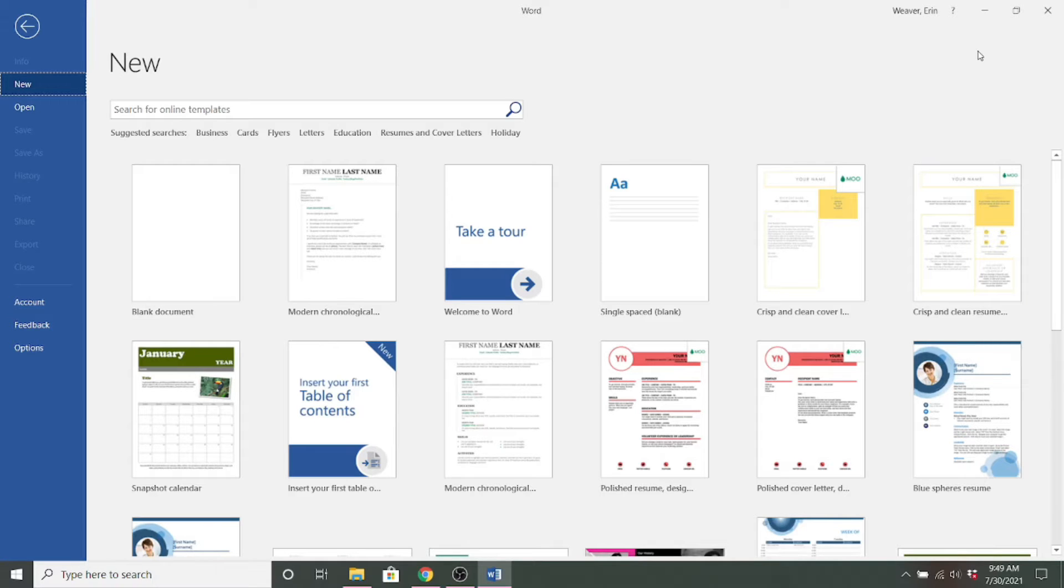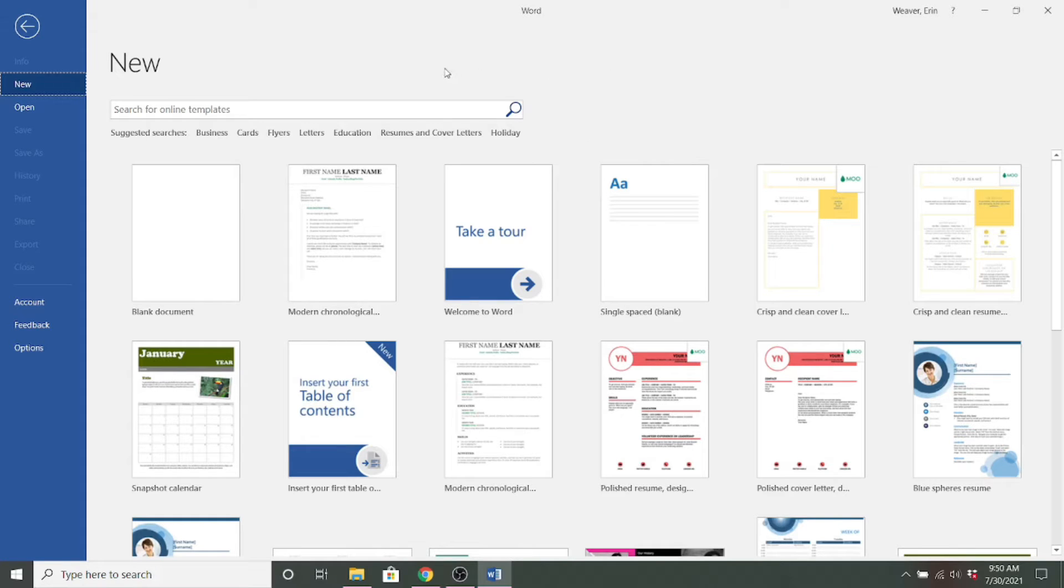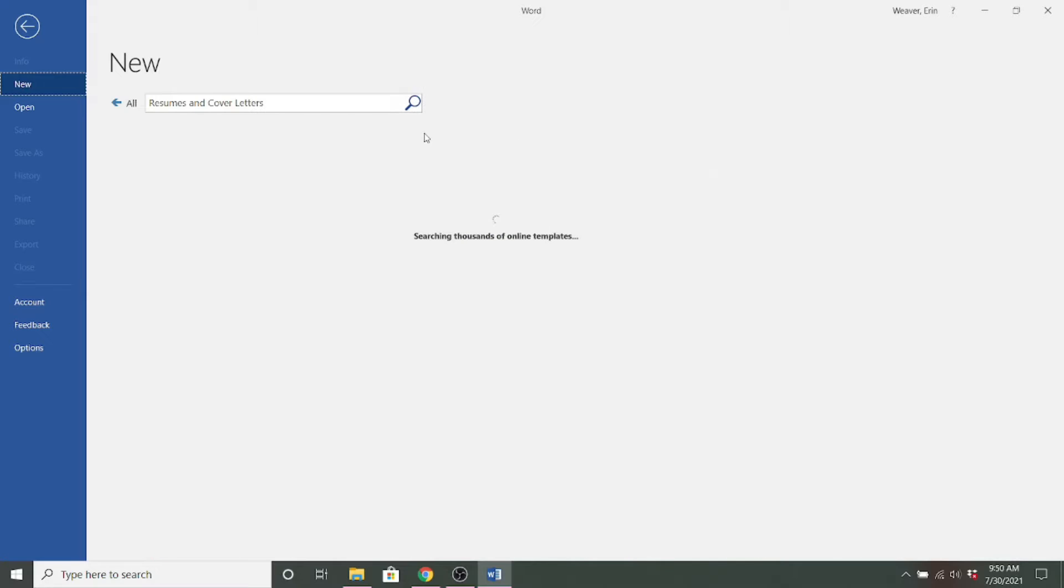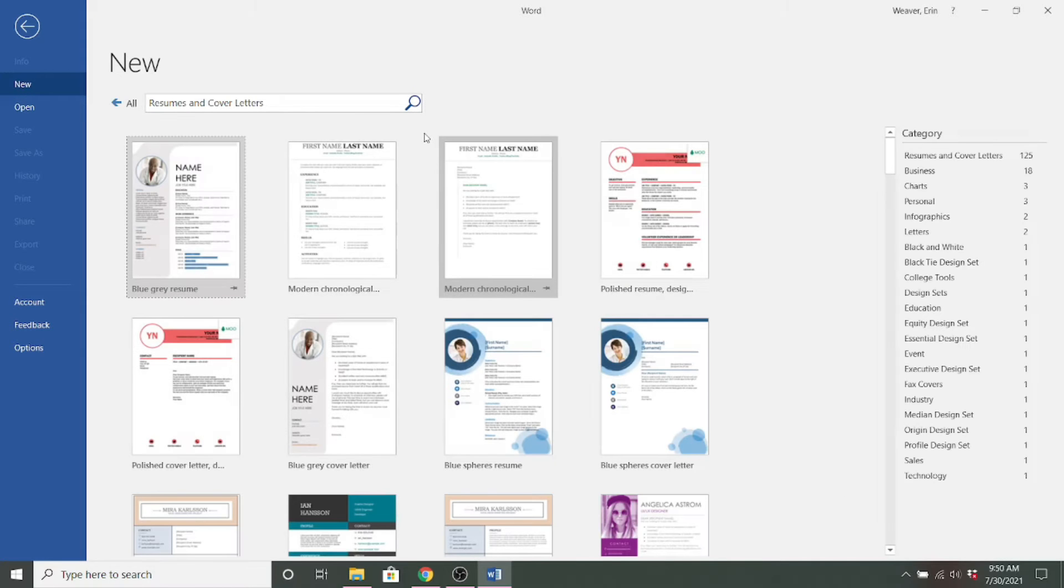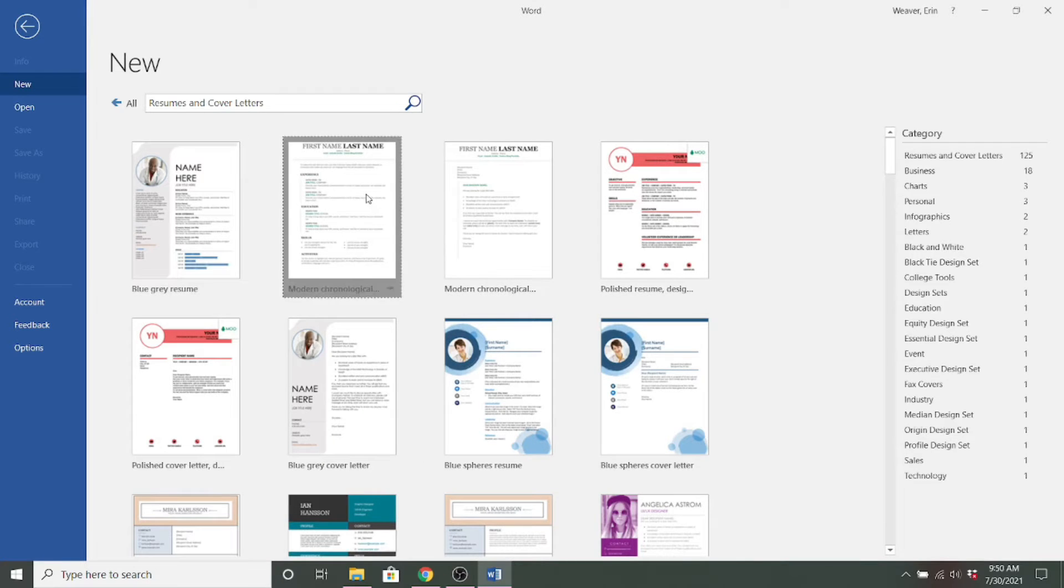We're going to start with Word and Mac Pages actually operates the same way. So here I'm on my new document page and this is also what opens up when you start Word. So here are a bunch of templates and I can actually narrow it down to just resumes and cover letters. And there are a bunch of different types so I can just kind of scroll through and pick one that appeals to me.